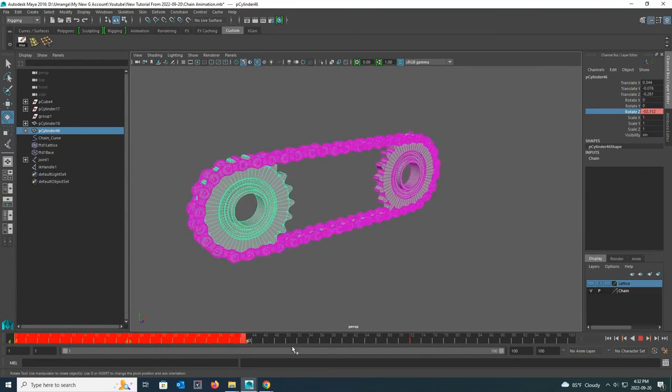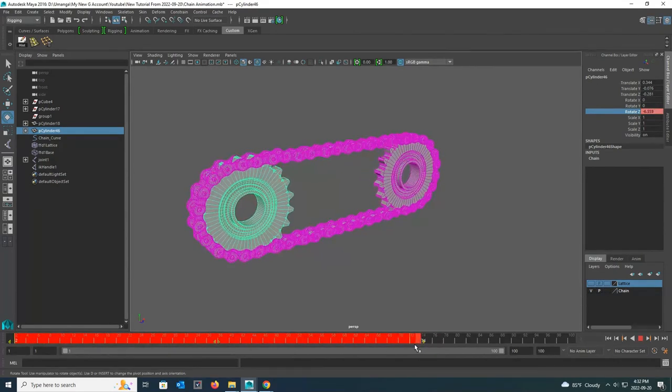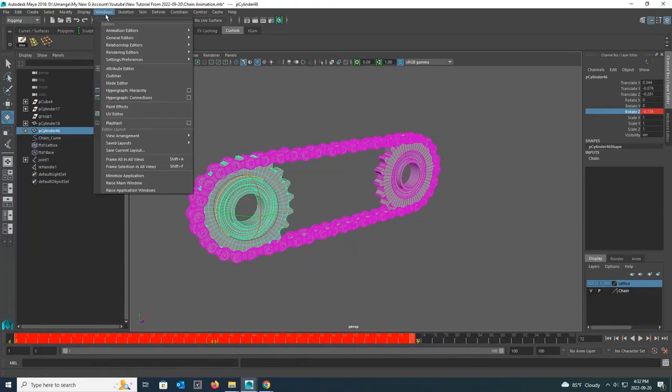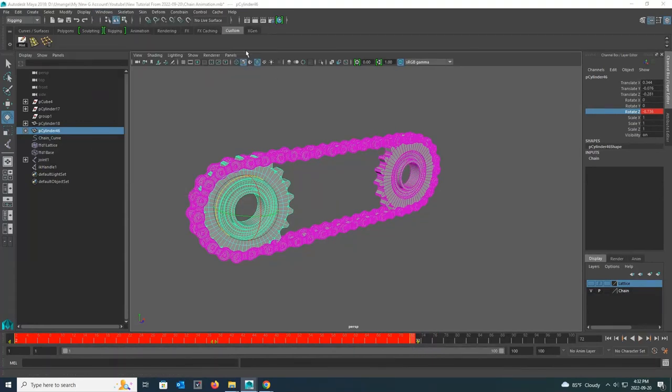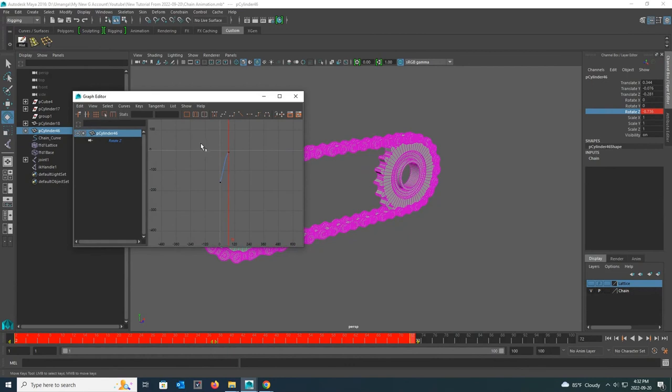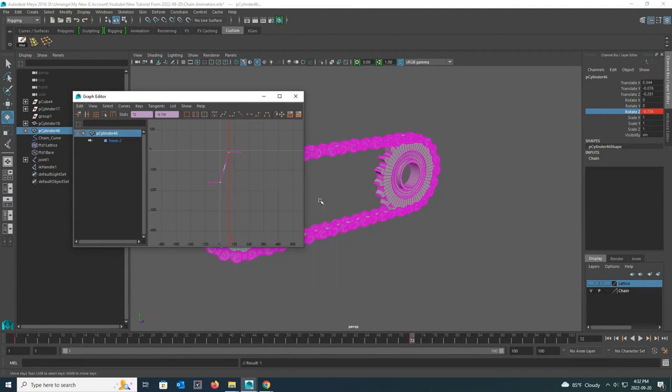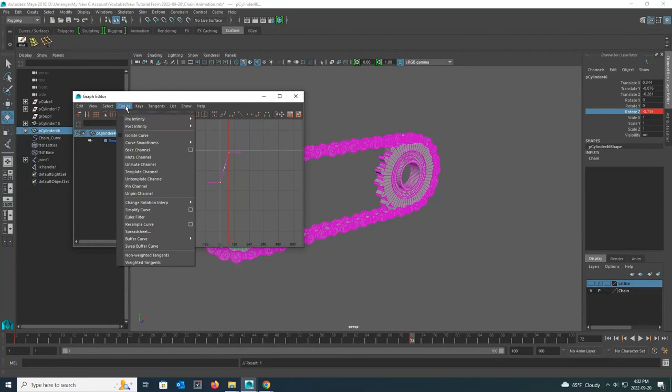Now go to the time slider and select two key frames while holding down the shift button and the left mouse button. Next go to graph editor under animation editor in windows. Now while holding down the left mouse button, select those two key frames and click the right mouse button and give linear under tangents. Then you can see how the curve line is flat. Now again select those two key frames and select cycle under the post infinity in curves.